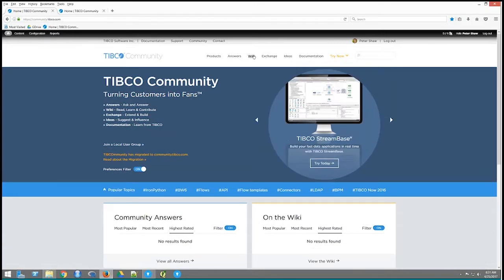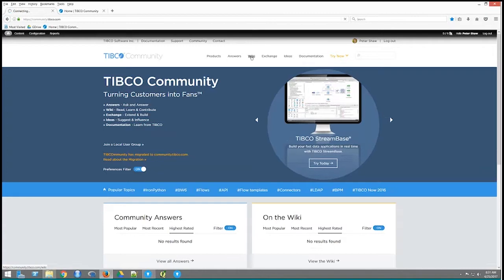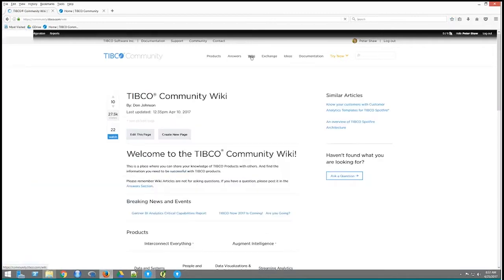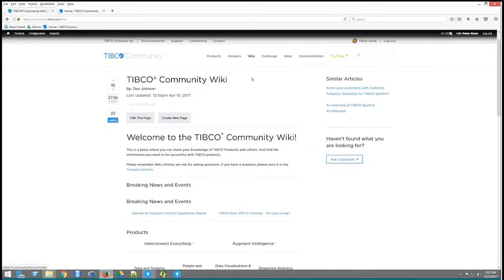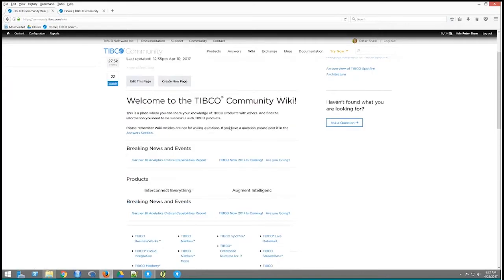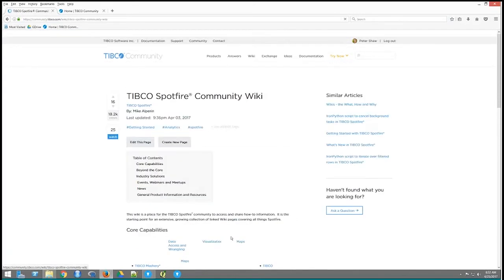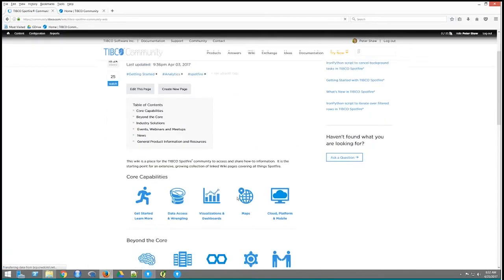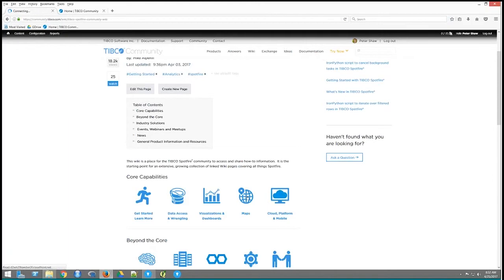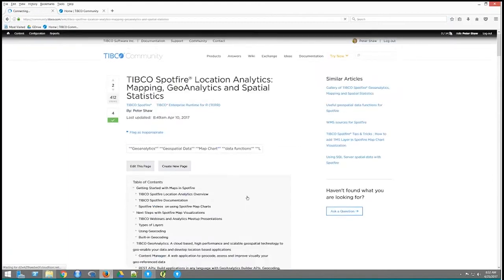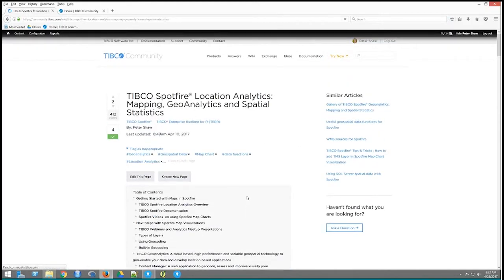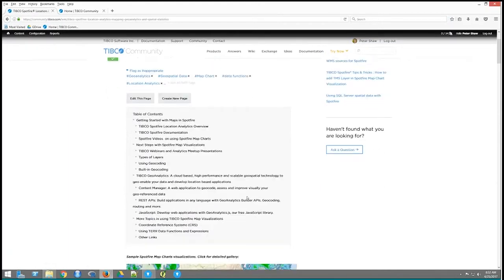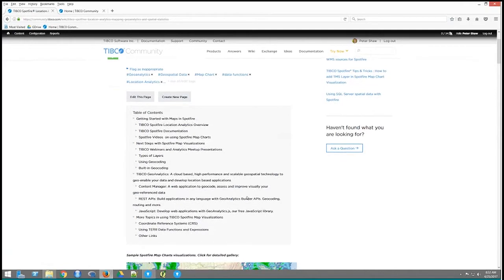If I first navigate to the wiki, I'll show you the updated page on the wiki. So here's the wiki site, go down to the Spotfire section of that, and inside the core capabilities here, the one on mapping is what I'm going to basically navigate to now. So this is the page that has been updated, a few more sections added to it. There's a table of contents here.